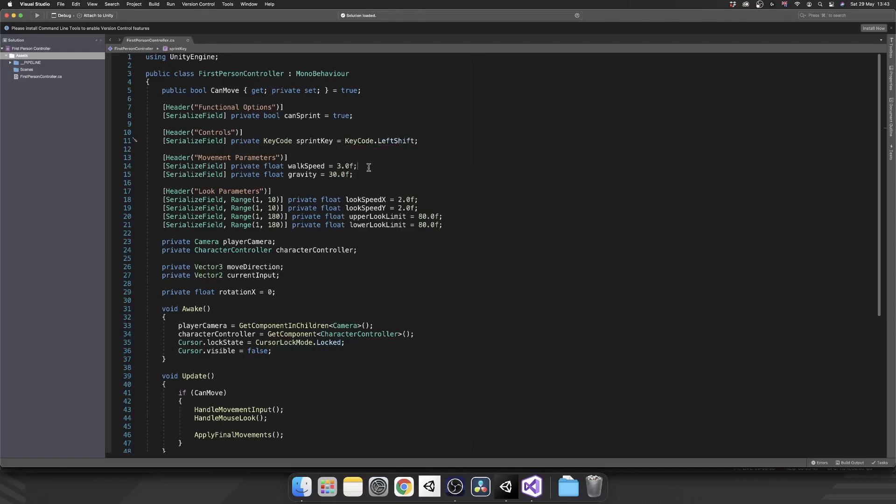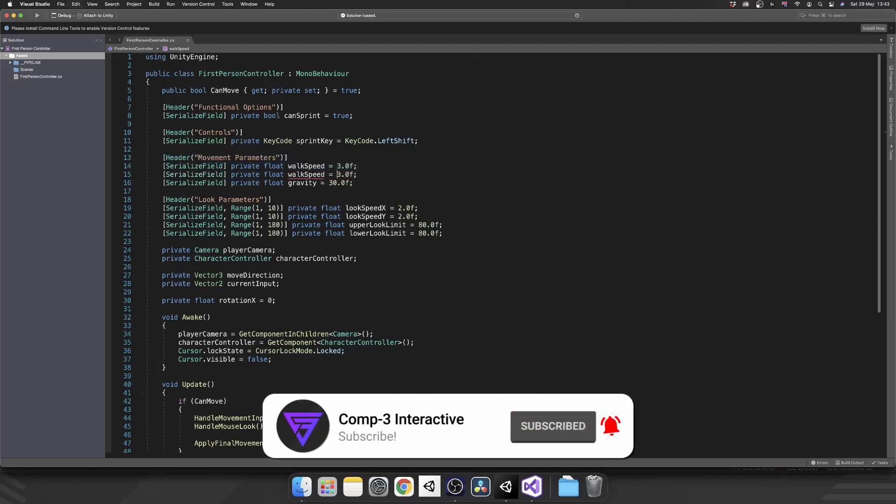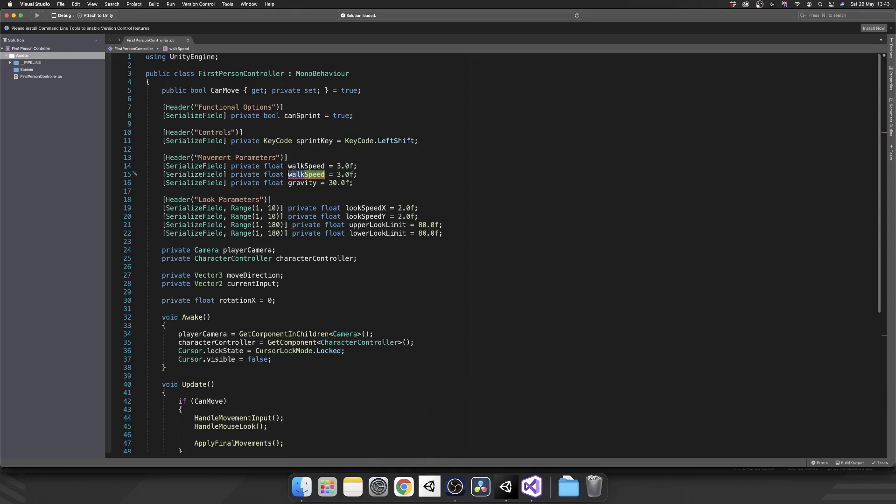Next, right underneath where we've got our movement speed or our walk speed, we want to add in a new float. And that's going to be our sprint speed. Give it the default of six. So we'll sprint at double the speed that we can walk.